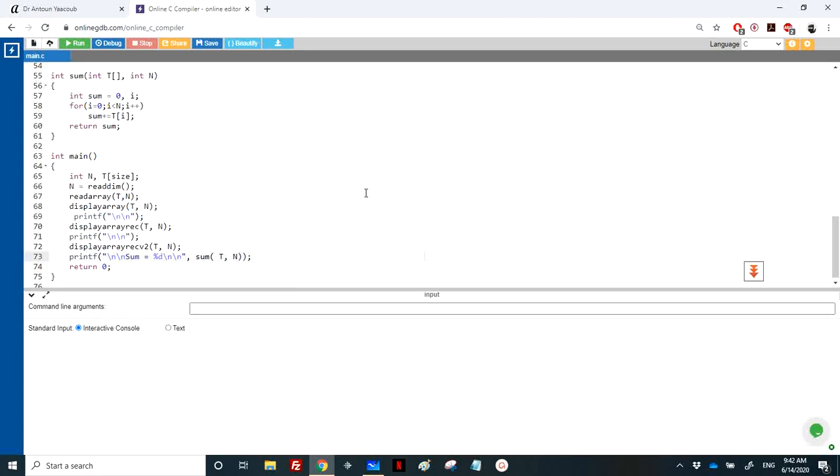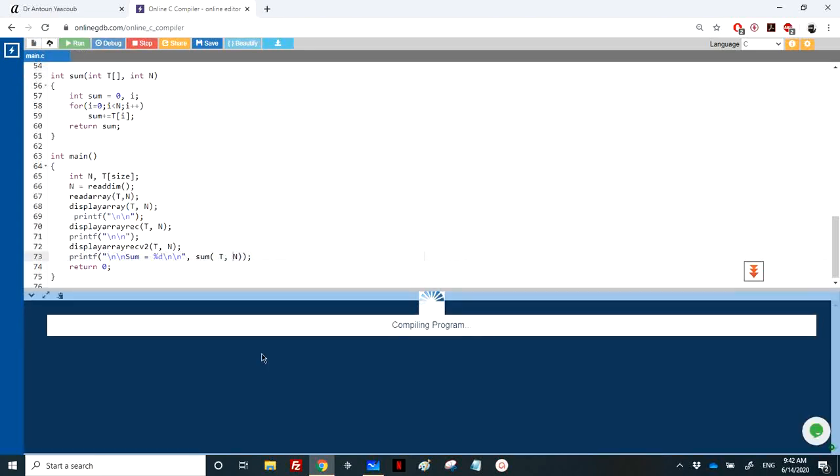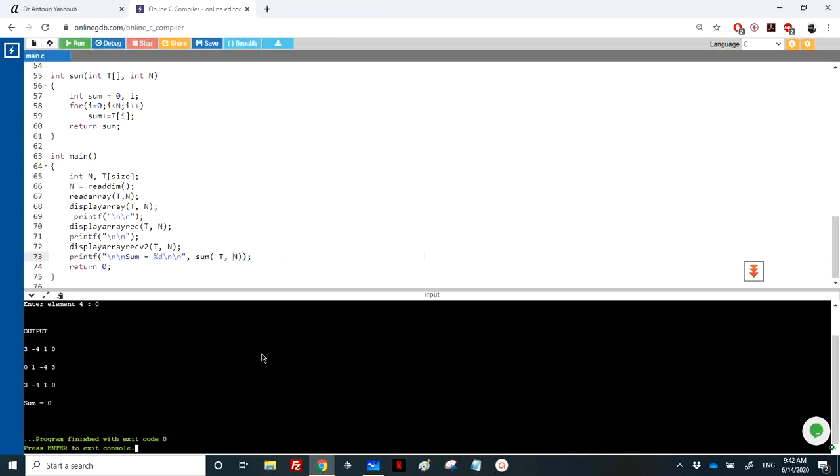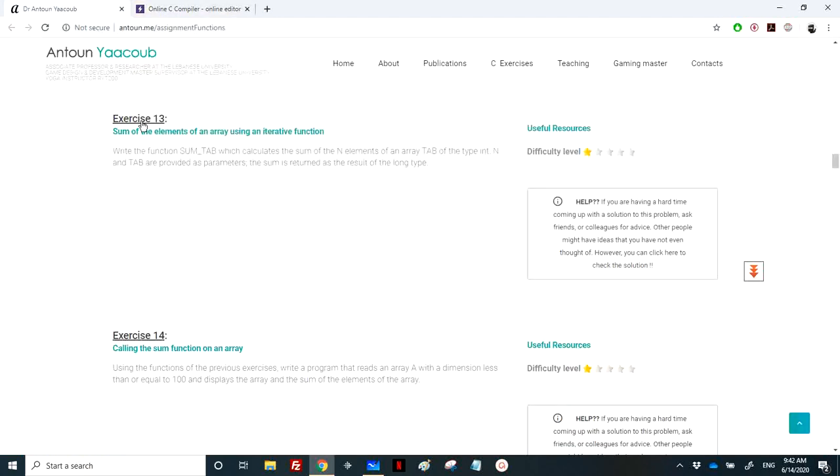Let's run. So let's enter four elements: enter three, minus four, and one, so the answer is one. Let's try zero, so the sum would be equal to zero.